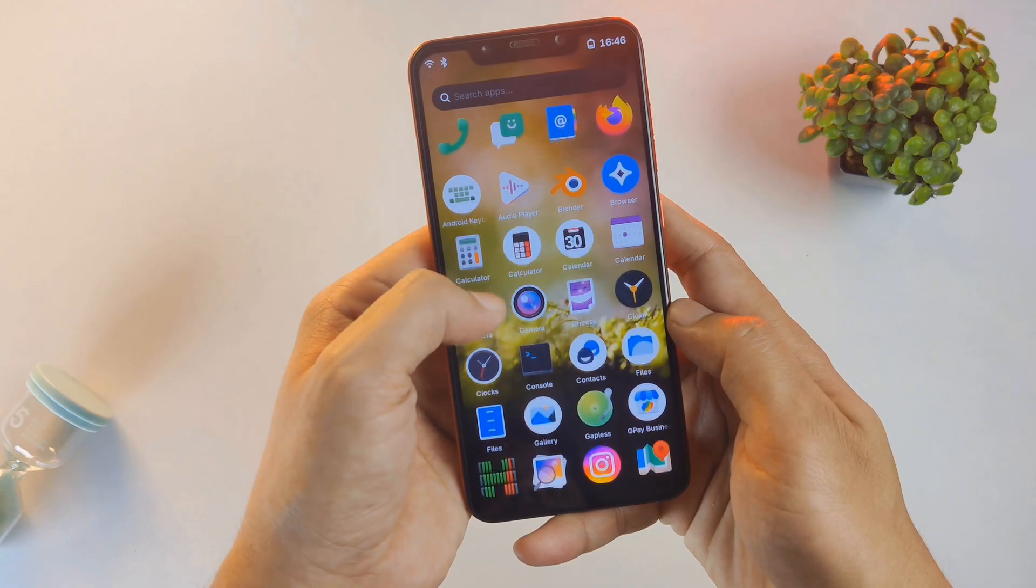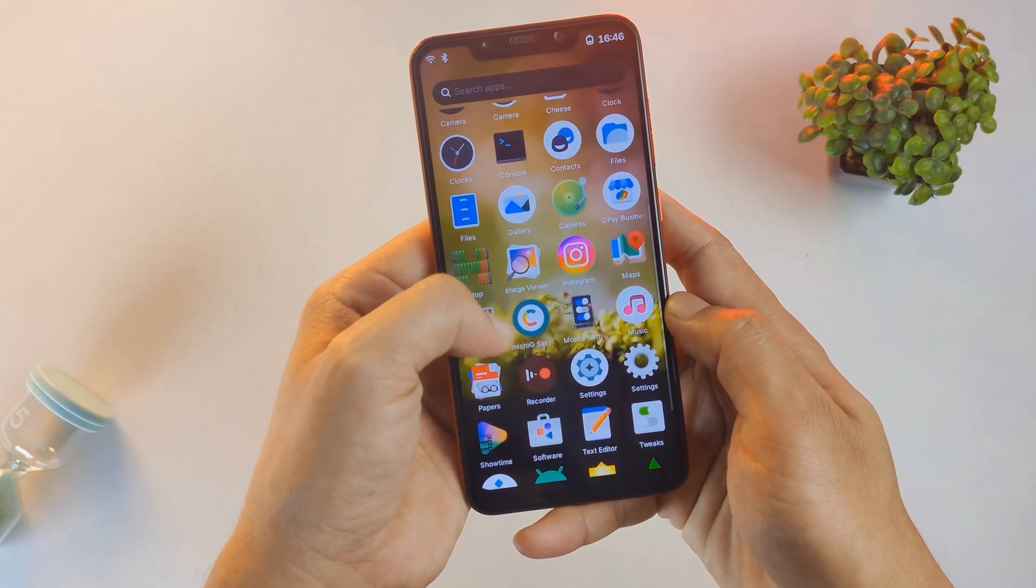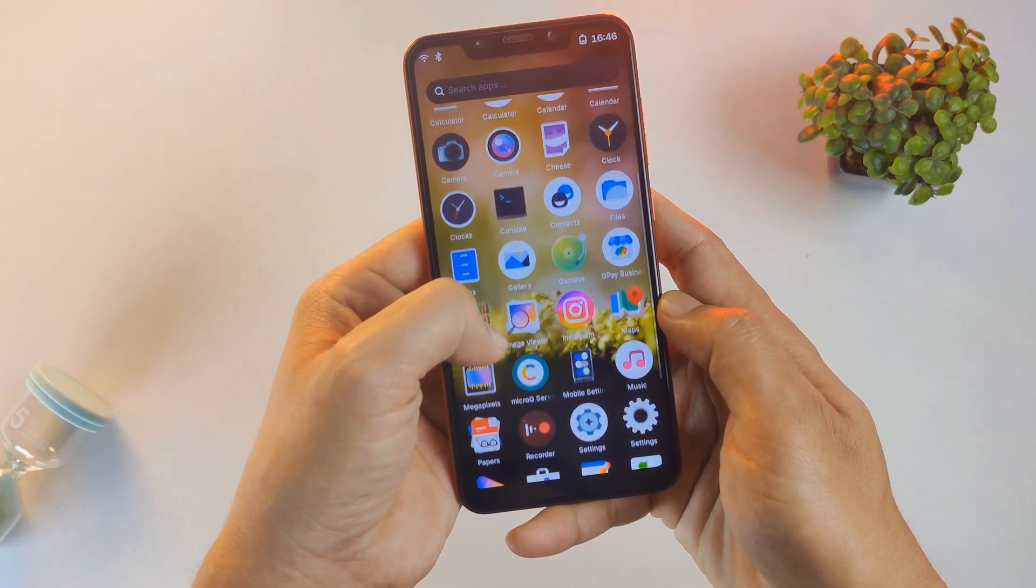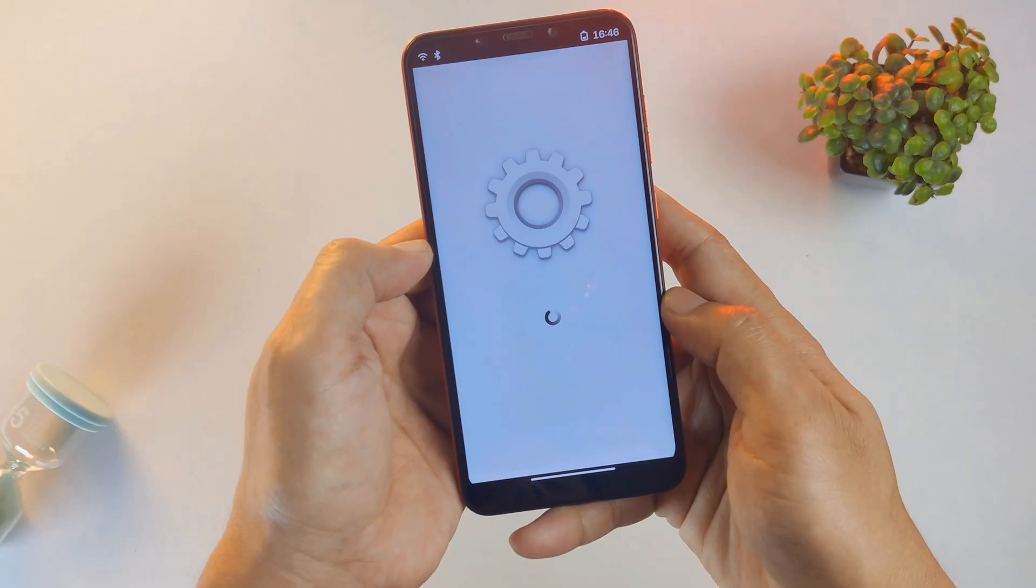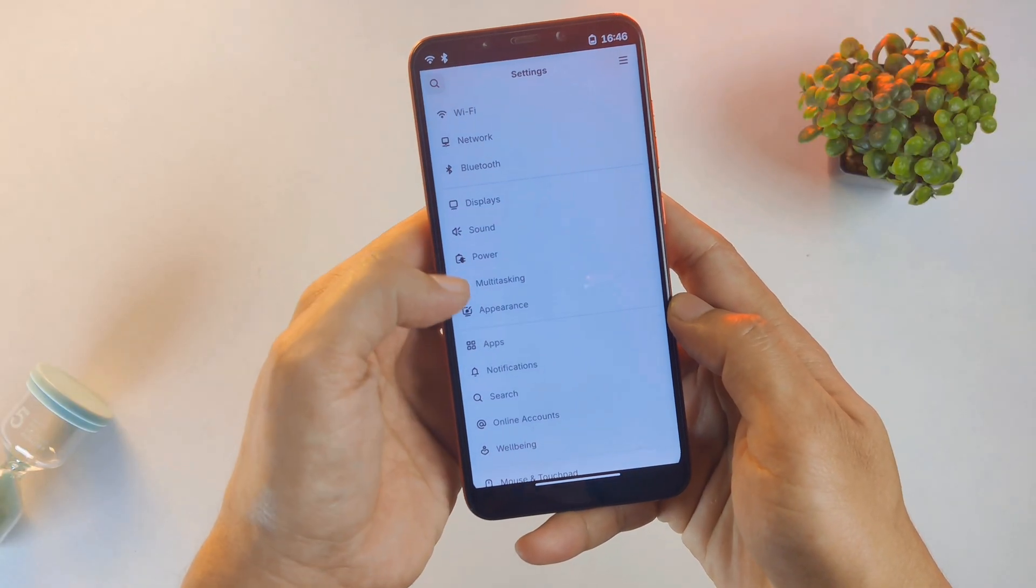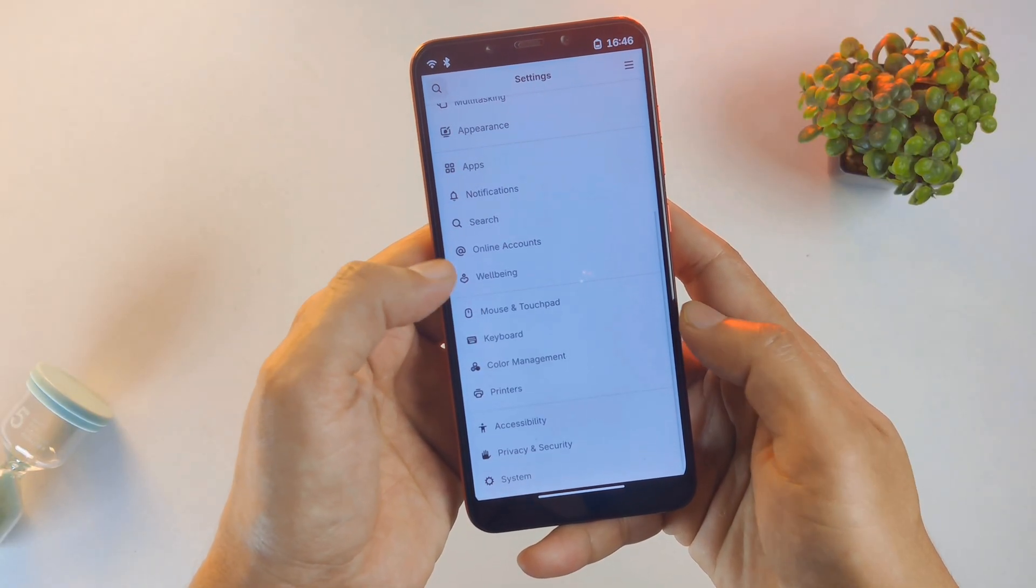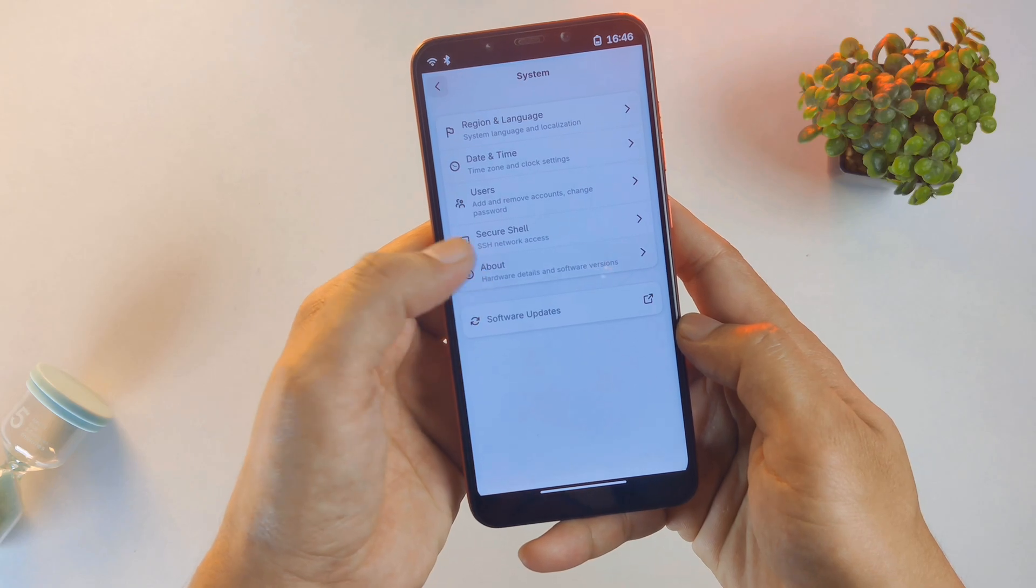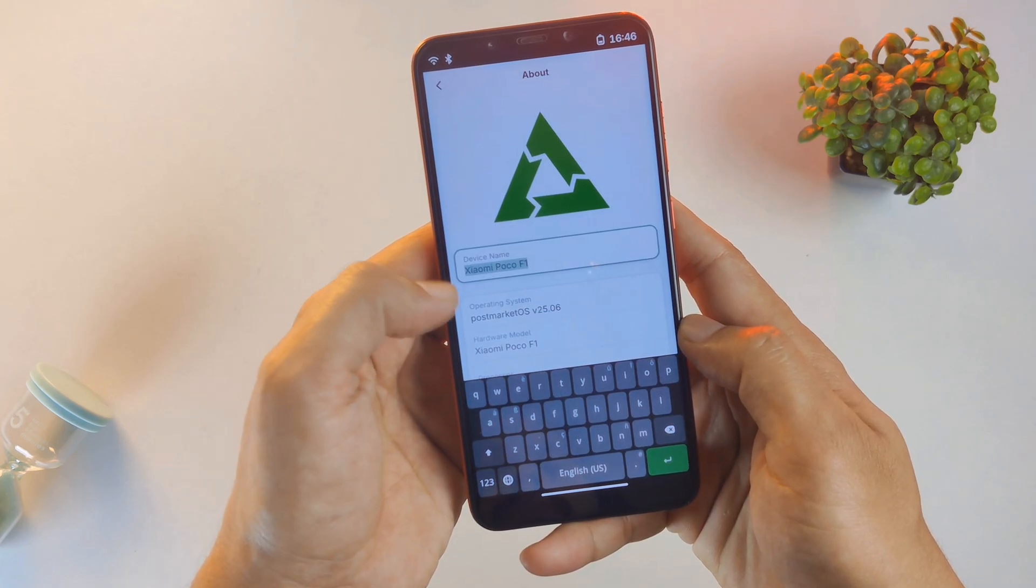The app drawer, the icons, and the overall fluidity feel unique. Let's head straight into the settings to see what's actually powering this machine. Navigating through the System menu and tapping on About, we see the truth. This is PostMarket OS.